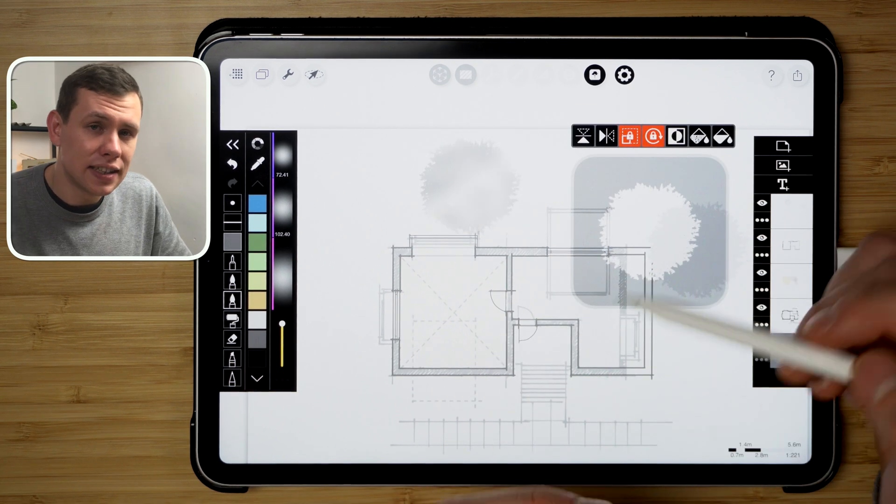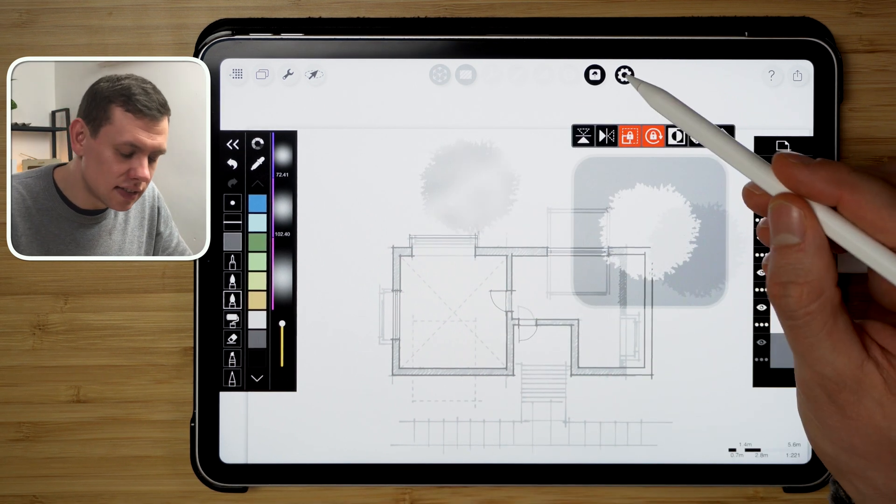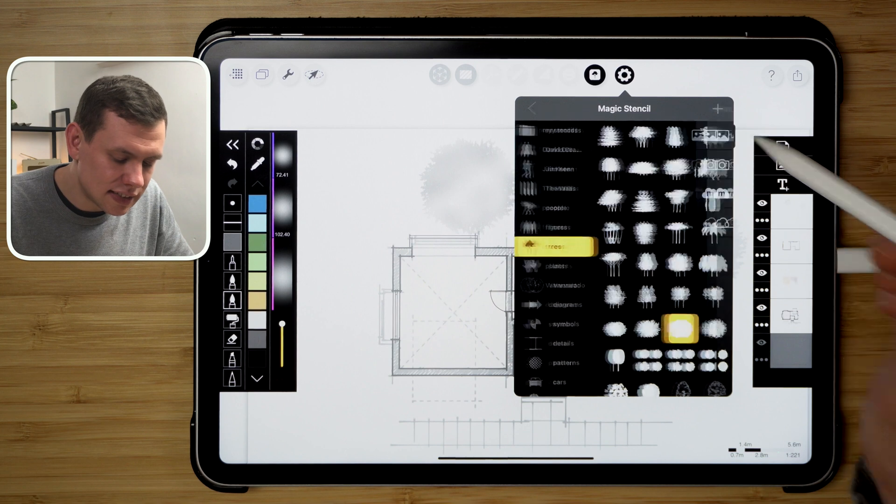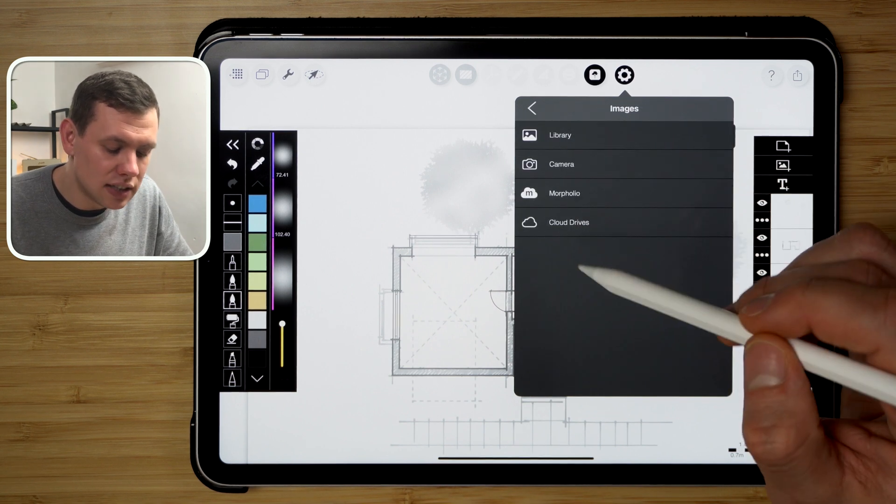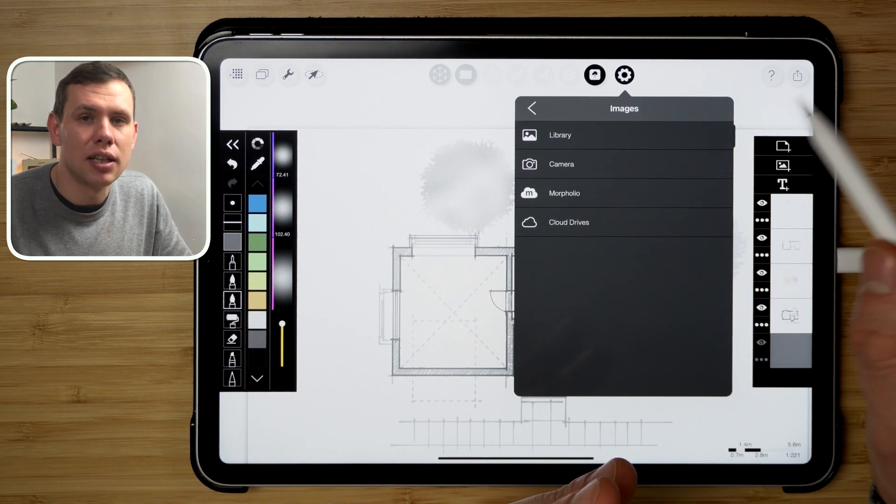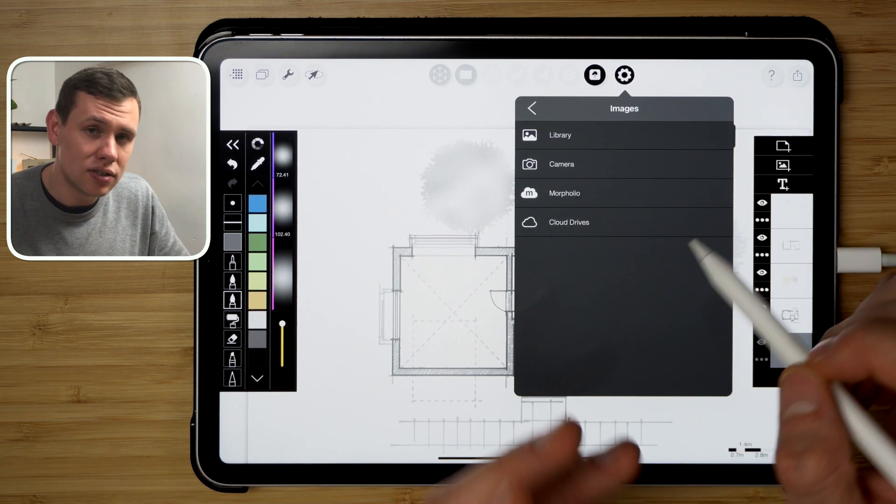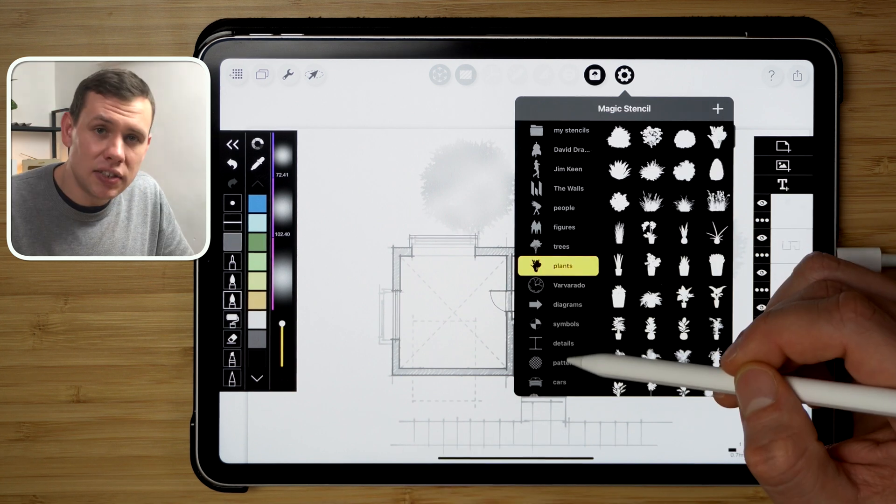Now we can also create our own stencils. If we go to settings and click the plus sign, we can load in the image from the library, and it has to be black and white for it to work.